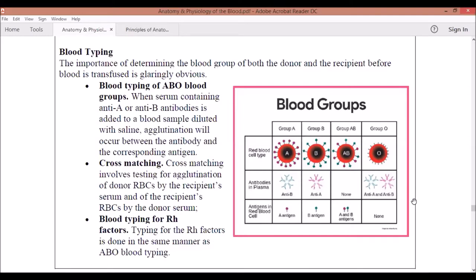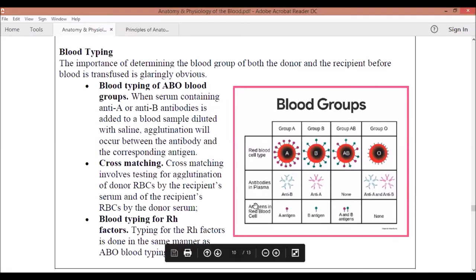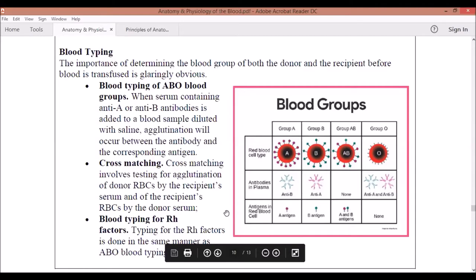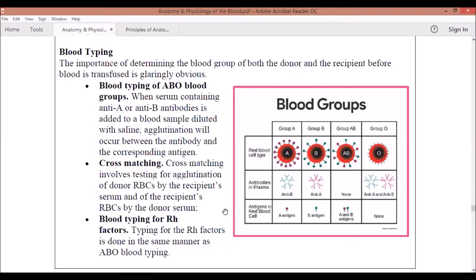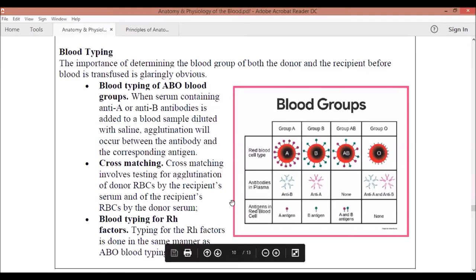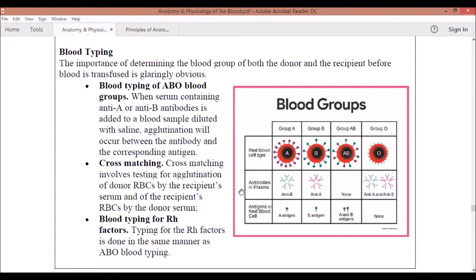Your antigens are substances in your body which your body detects as foreign. What it does is produce antibodies against these antigens. Think of it this way: the antibodies are what the body uses to fight against the antigens. It's the same concept with your blood groups.